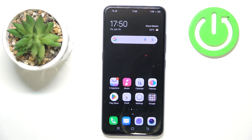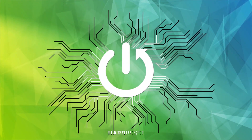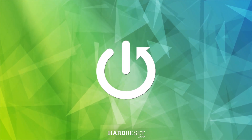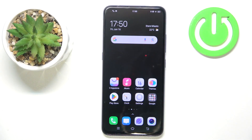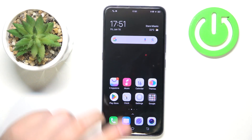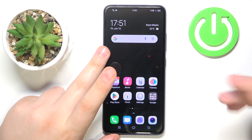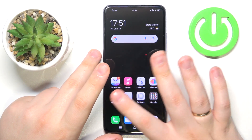Welcome to the Hard Reset Info YouTube channel. Today I would like to show how you can set video wallpaper in Vivo. By video wallpaper you probably mean the live wallpapers.